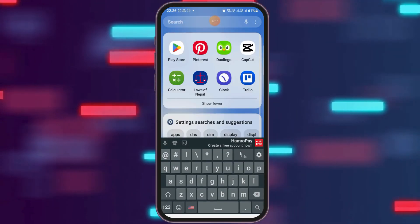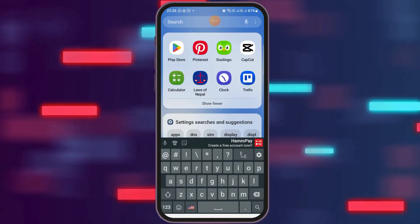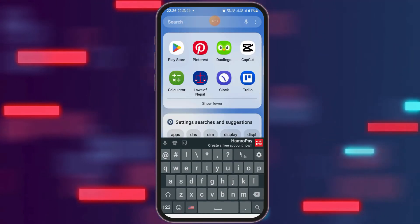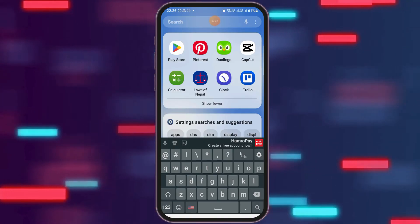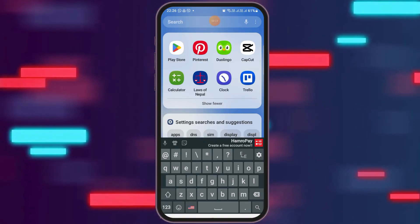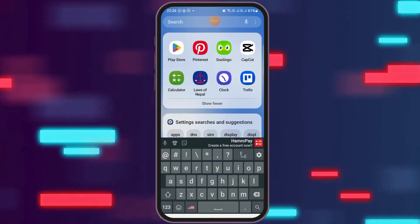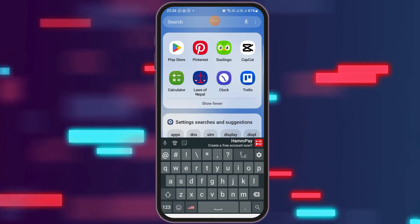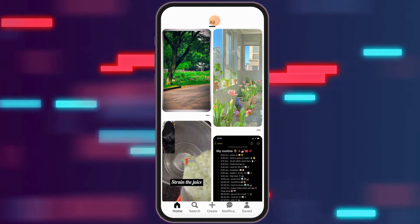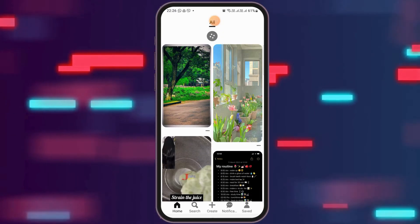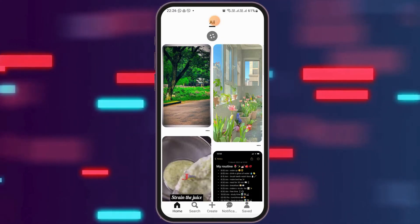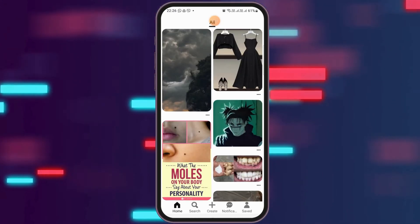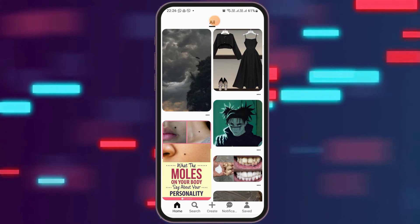First of all, you have to launch Pinterest on your mobile device. In order to do so, you can go to the search icon on your mobile device, search Pinterest there, and then tap on the Pinterest application. After that, you can see the home interface or dashboard.